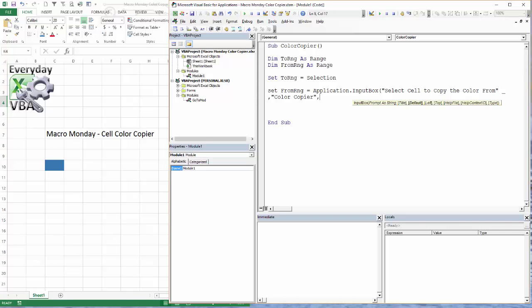Now you'll notice that as I hit comma it's taking me to the next section: Default, Left, Top, Help File, Help Context. I use hardly any of those. I may use Default every once in a while, but that would set a default value like A1 if you really wanted to.